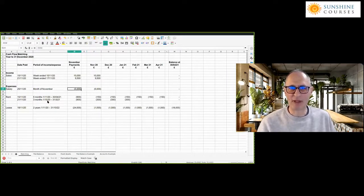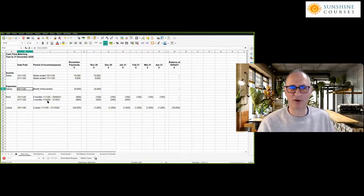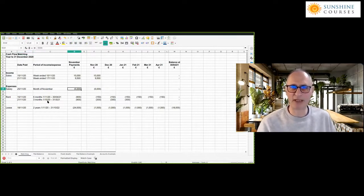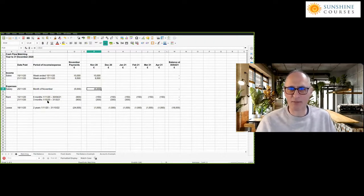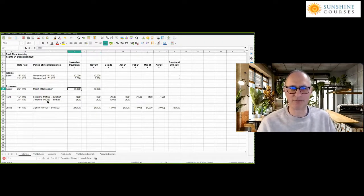Same thing with salary: we paid out on the 25th of November a whole month's worth of salary — £5,000 — and that relates to the month of November. So far, so good.